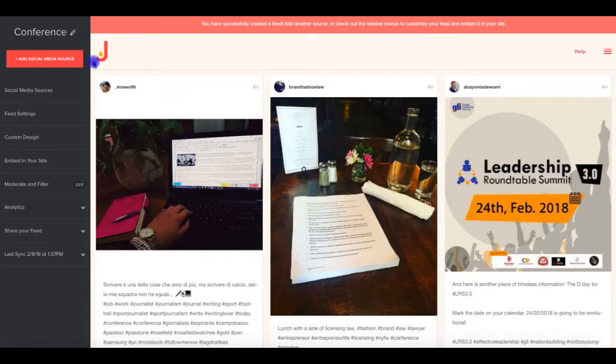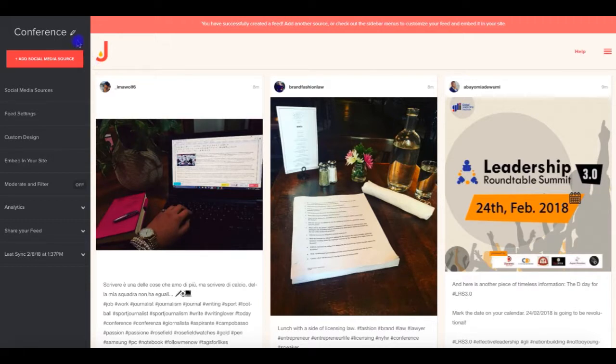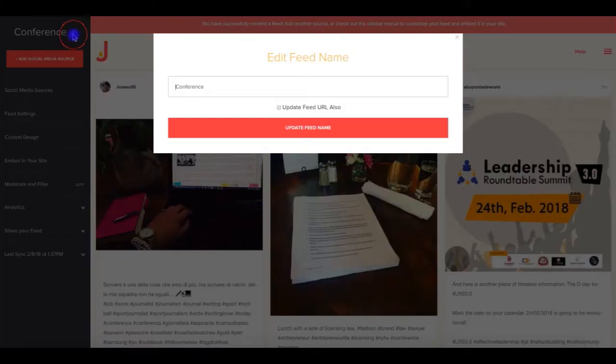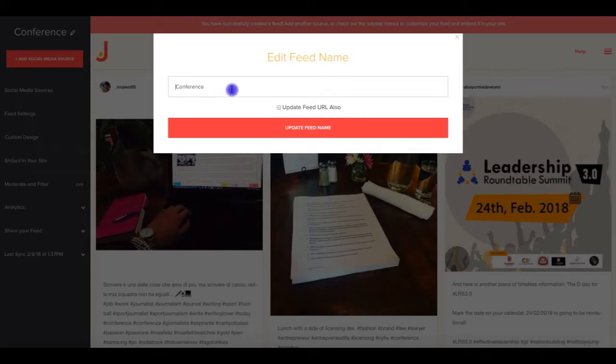Click the pencil icon in the upper left corner of your Juicer dashboard, and you can change the name of your Juicer feed. This name will be listed above your feed on screen, so it's wise to include your event hashtag in the name.